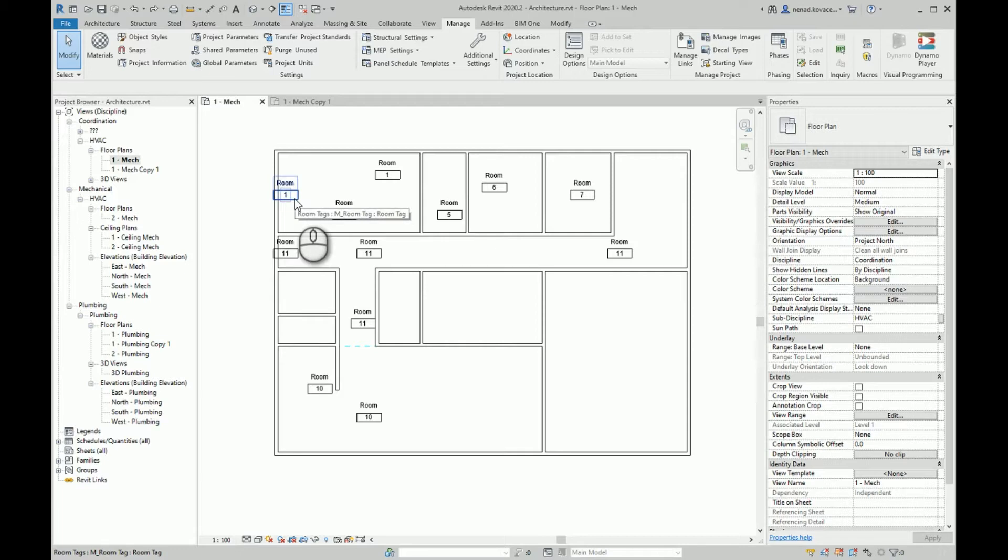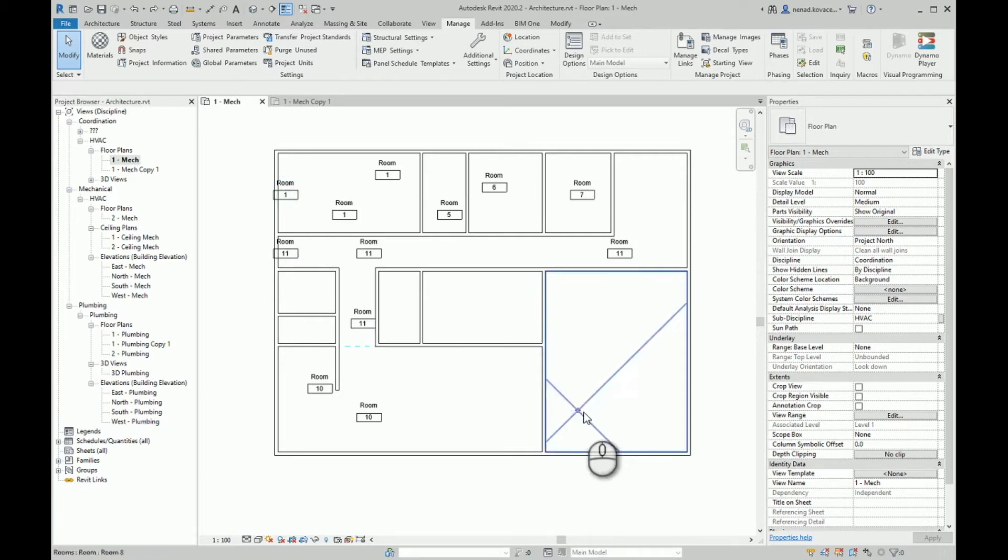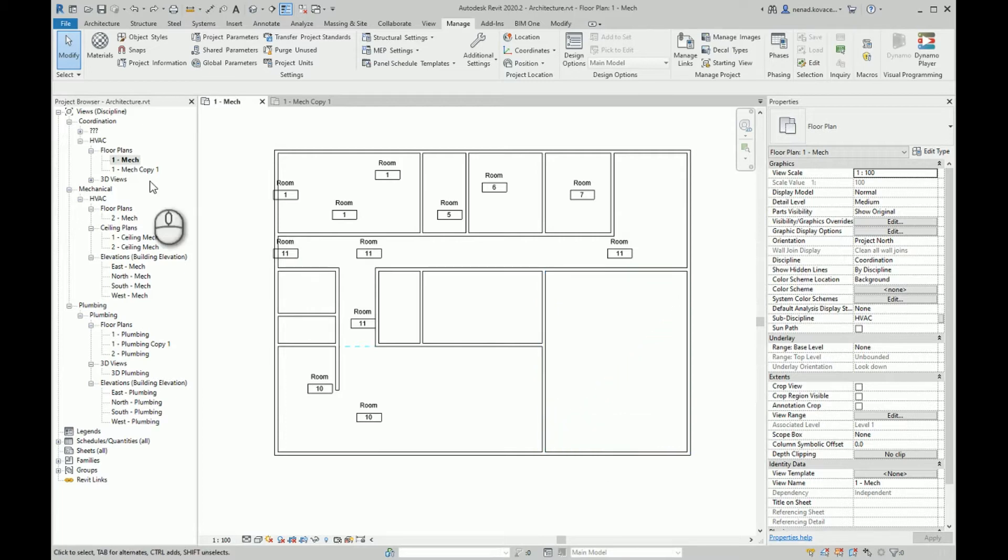Then reset that room geometry center and create new room tags. When you have maybe one, two, or five sheets and you need to do it once, that's okay. You can do it manually.